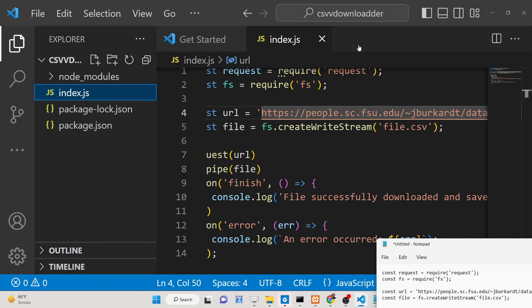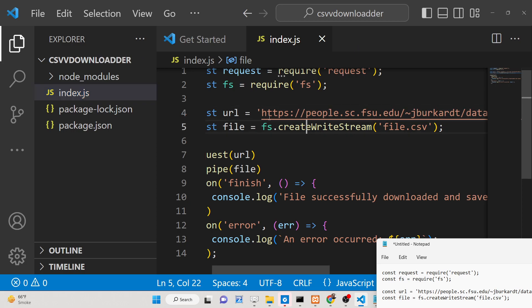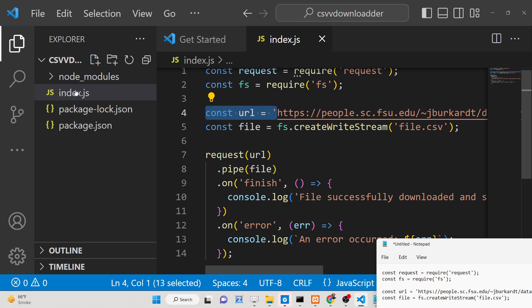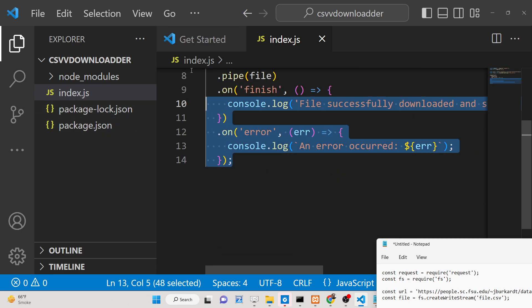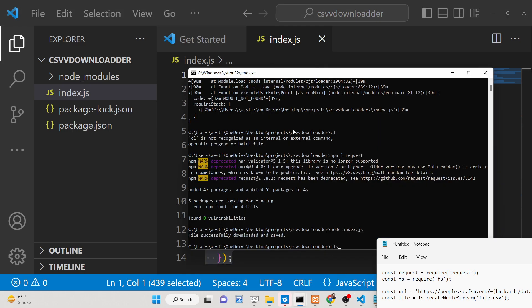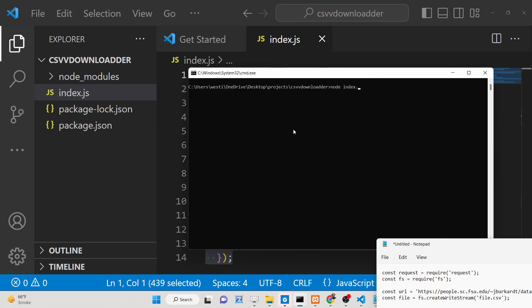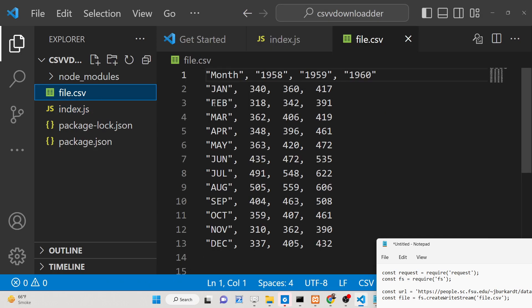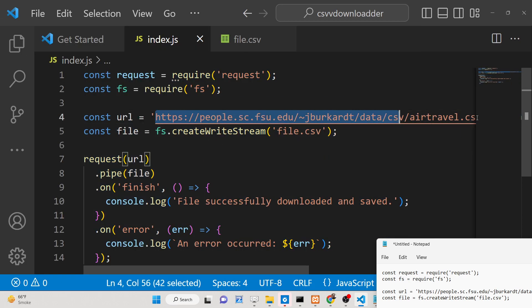Hello friends, today in this tutorial I will be showing you how to download a CSV file which is hosted on a URL or the internet into your local disk using a simple Node.js script using the request module. If I execute this Node.js script here with node index.js, it will download the CSV file — you will see file.csv will be downloaded, and it contains four columns and many rows of data.